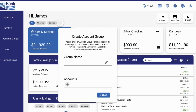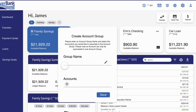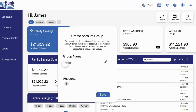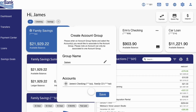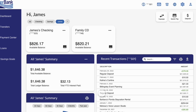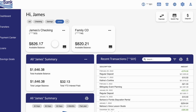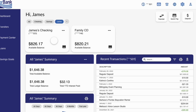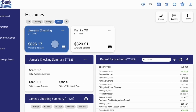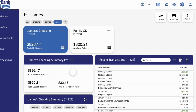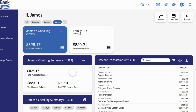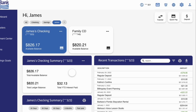Add a new group by clicking the plus sign and assigning any combination of your accounts to a custom view. Once you've made your selection, you'll notice that each widget dynamically updates to give you a look at where your money is right now.